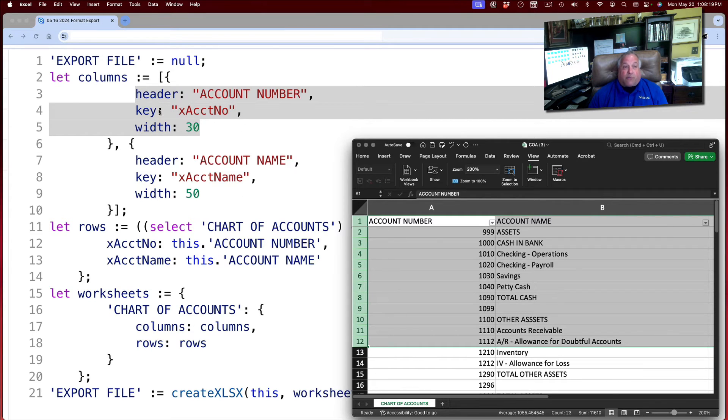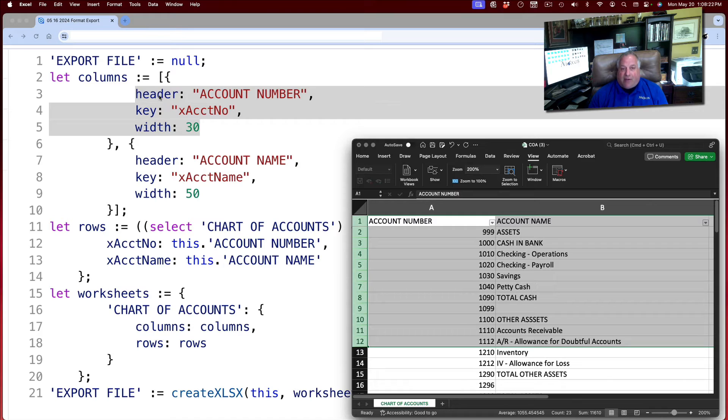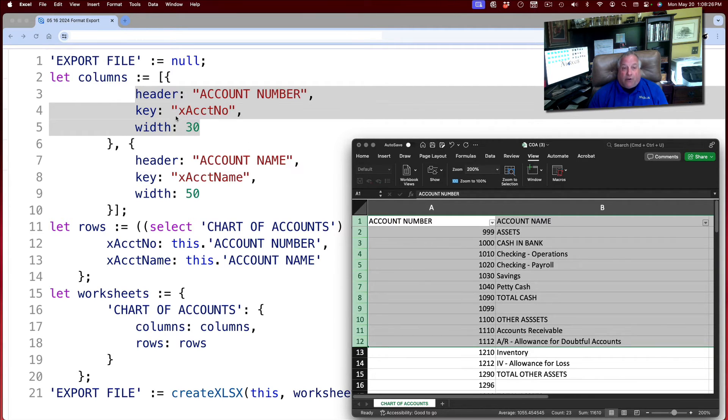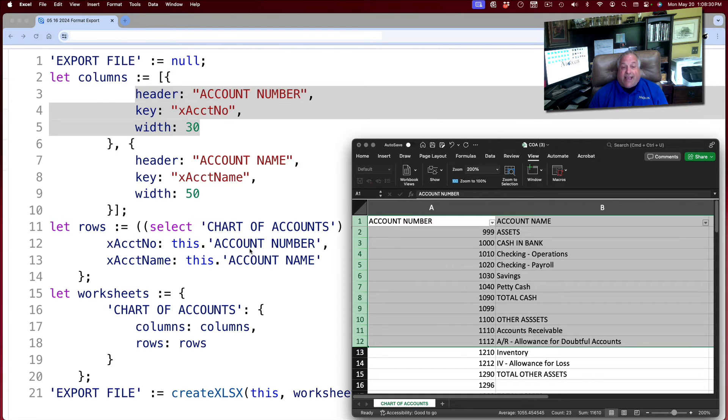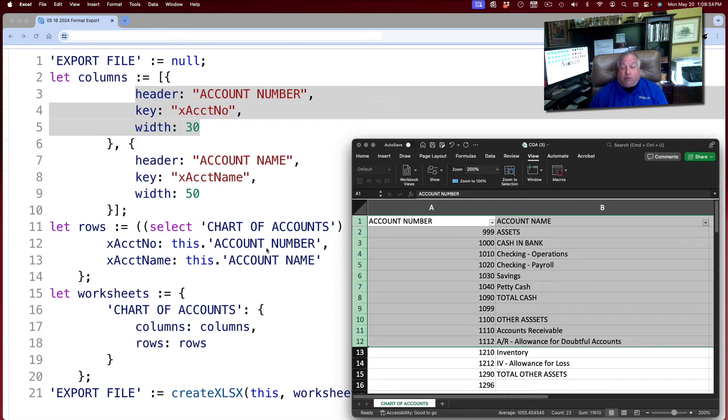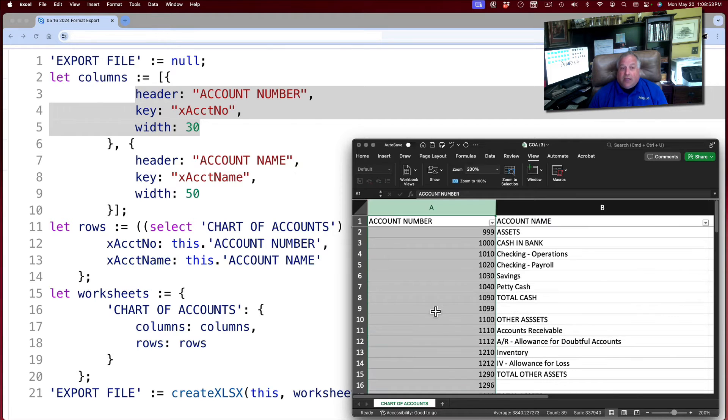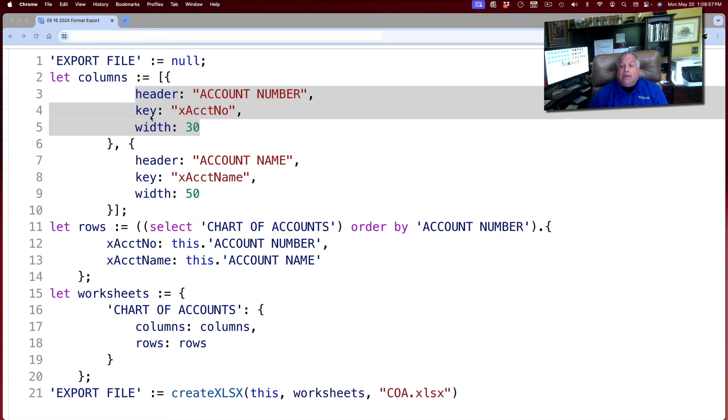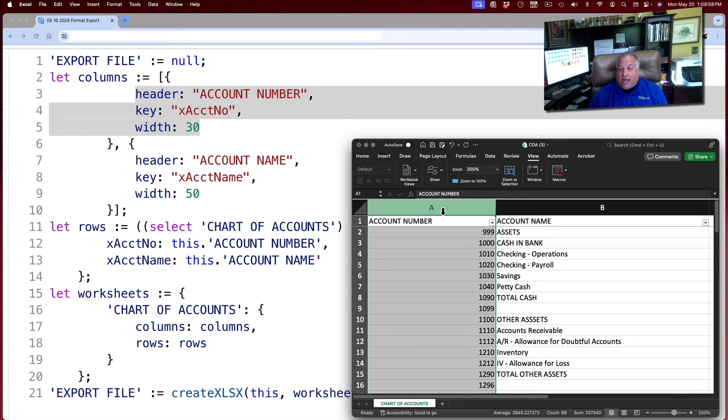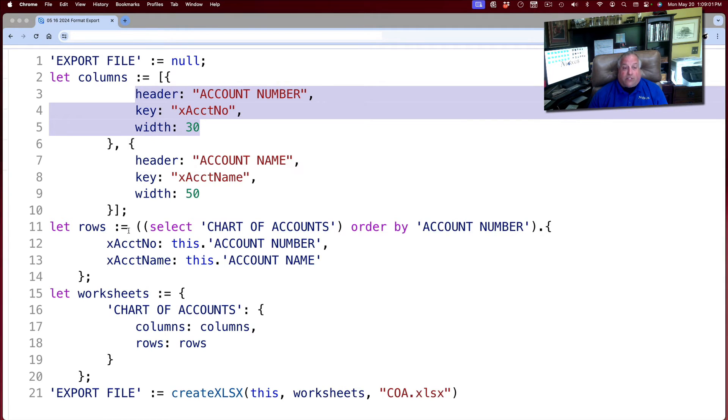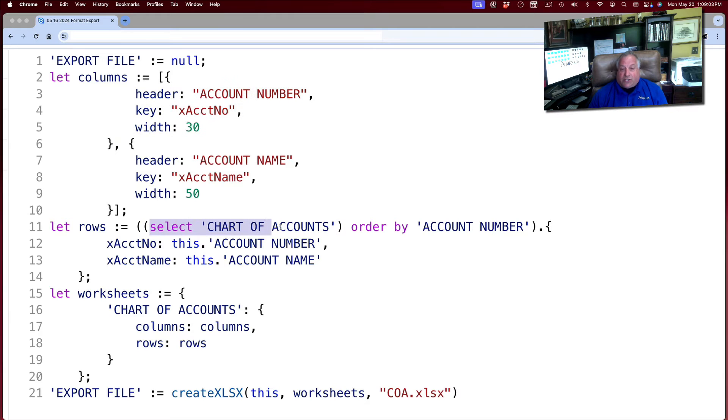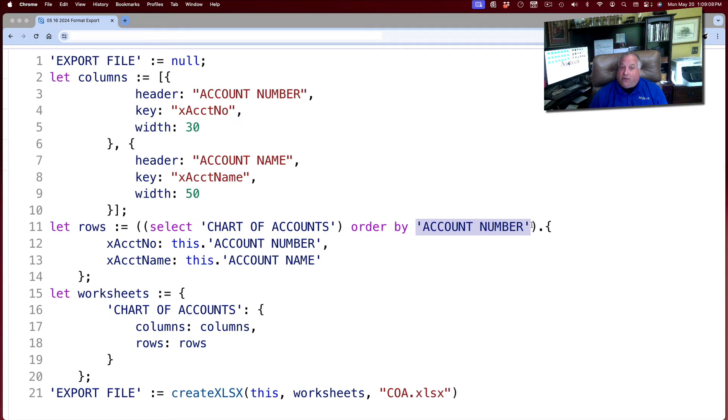Here we can see on rows three, four, and five of our code the header account number, and there it is in Excel. The keyword or key xAcctNo, which consists of the account number field, which we see defined on row 12, which is where we defined our rows. And we see that it has a width of 30 characters. So here we have two columns defined. Here we have two columns. Here we have all of our rows consisting of all of the records in the chart of accounts in order according to the content of the account number field.